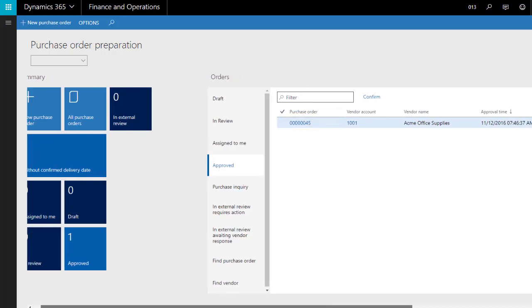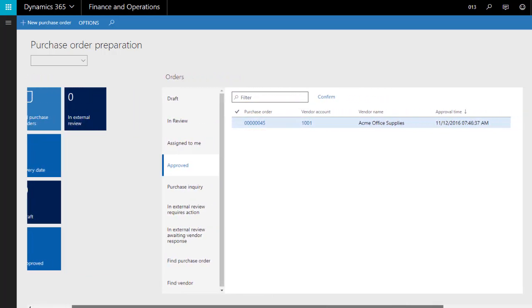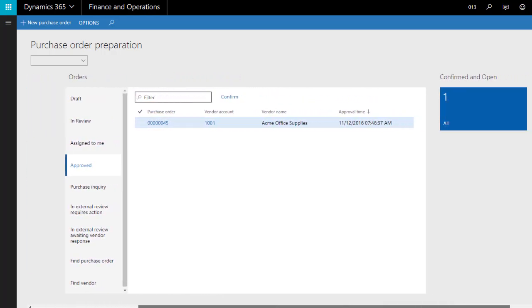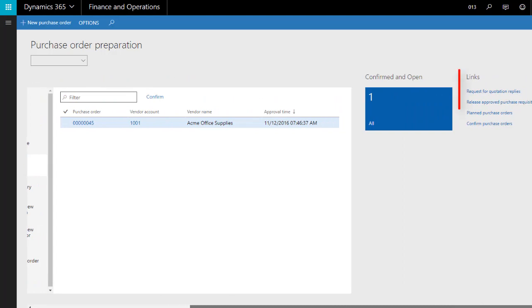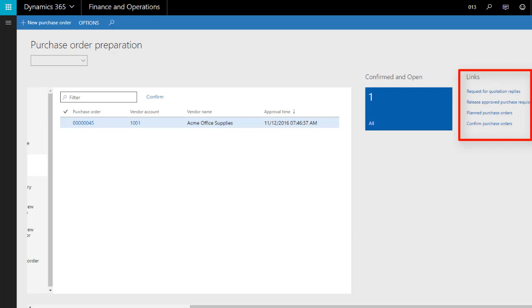Scrolling to the right will show a list of links. These links can open forms in other areas of the system, or be links to a filtered list in the same way that a tile can be.